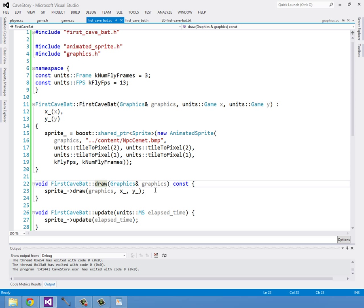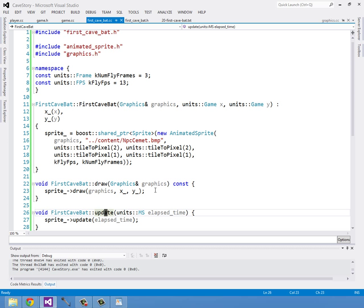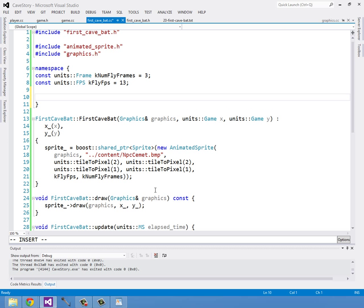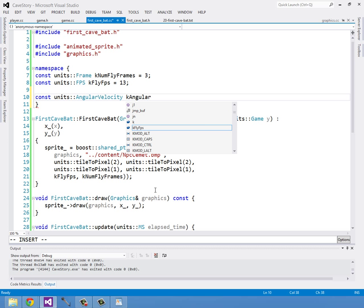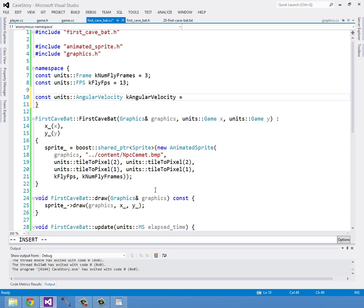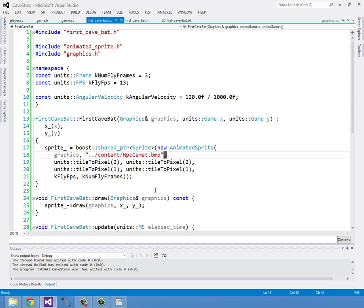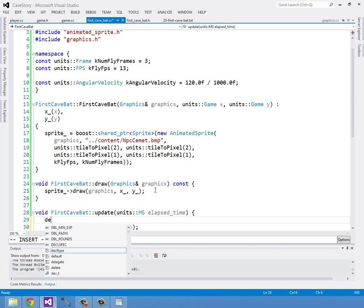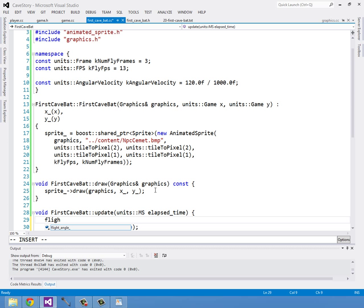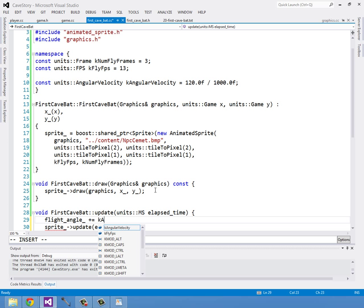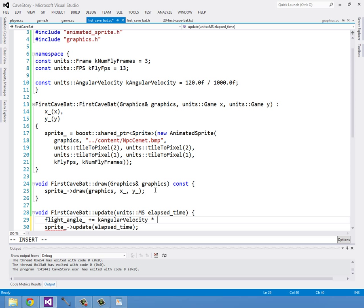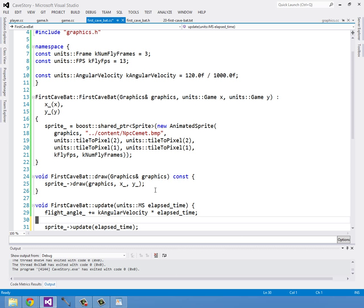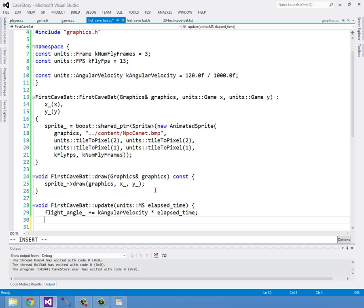So yeah, that's what we're going to do for our angular velocity. Now he's got a degrees, let's update his degrees. Update his position by a velocity and his velocity is going to be constant angular velocity. We'll give him a constant units angular velocity of k angular velocity and this is going to be about 120 degrees per second. So to write that out, I'm going to write that as 120 degrees per second divided by 1000 milliseconds. That's how much his degrees are going to be increased. So flight angle is going to be incremented by k angular velocity times the elapsed time.